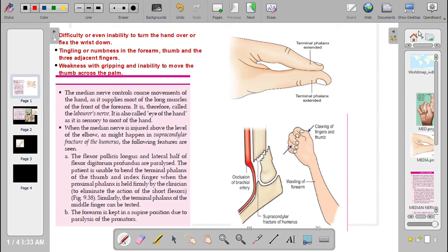Hello everyone. Today we will learn the Median Nerve Clinical Anatomy.